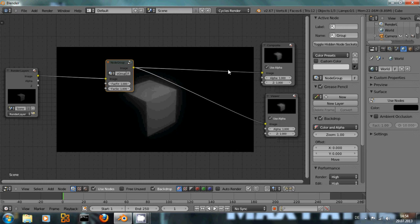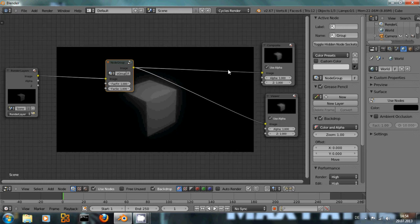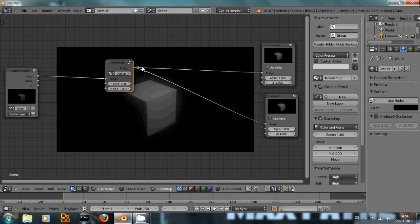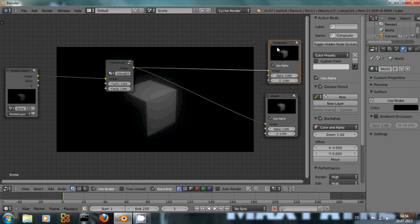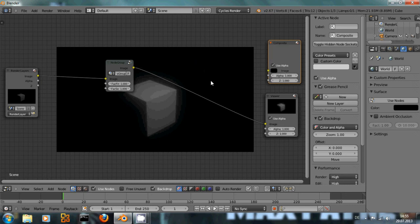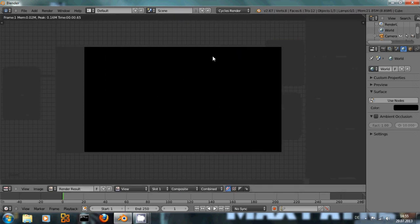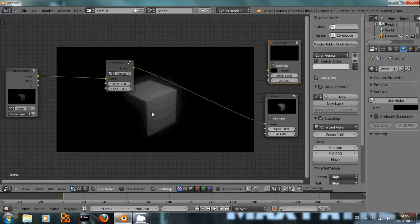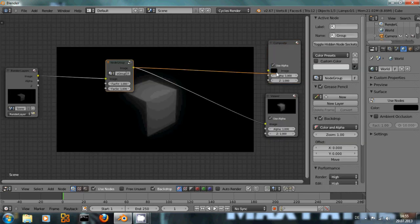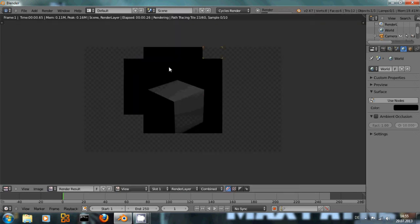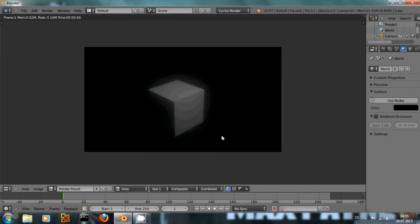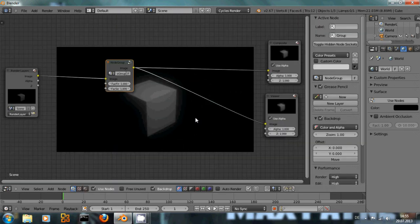And if you're using the node editor and you want to render, never forget to actually connect what you want in the end to the composite output node, because otherwise the render result will show nothing. I can show this quickly: if this is disconnected and I render it will just show a black screen, but if it is connected you will get the cube with this nice glow. That's all for now, I hope you found this helpful. Goodbye and enjoy Blender.